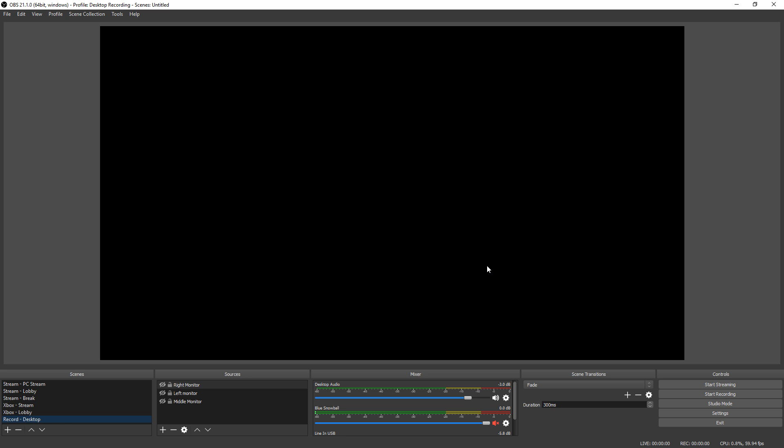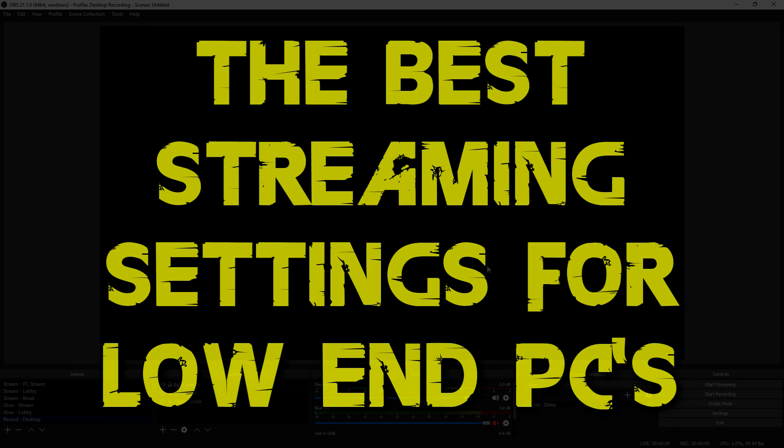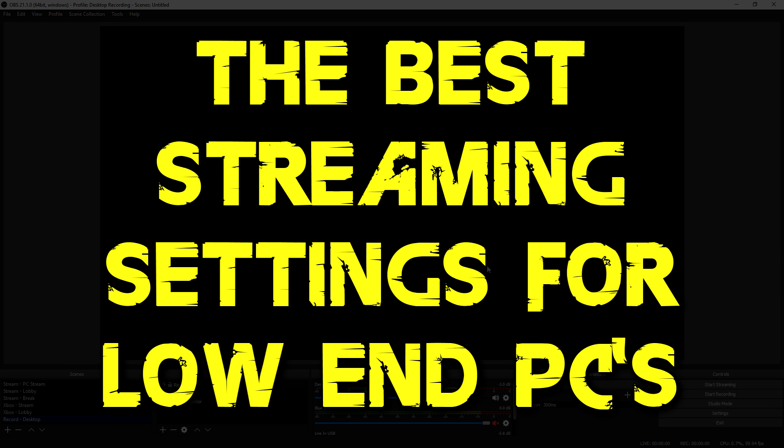Hey everybody, Josh here with Scrapyard Films. Today I got another quick video for you and this one is on OBS. I'm recreating and re-uploading it because I missed a bit of critical information in my last video. So I'm going to go over that in more detail in this one and show you guys how to get the best streaming settings for a low-end PC for affiliates and non-affiliates.